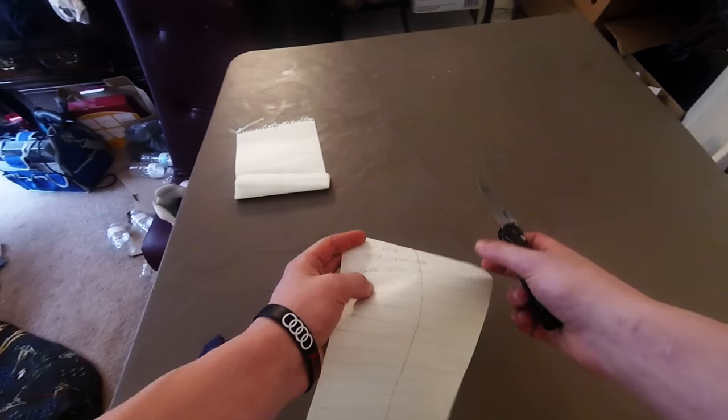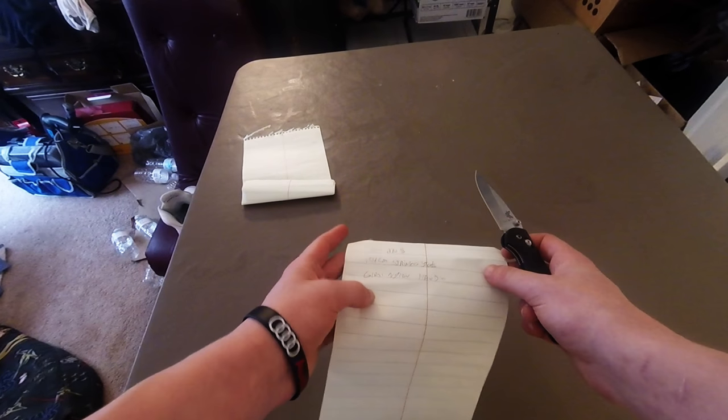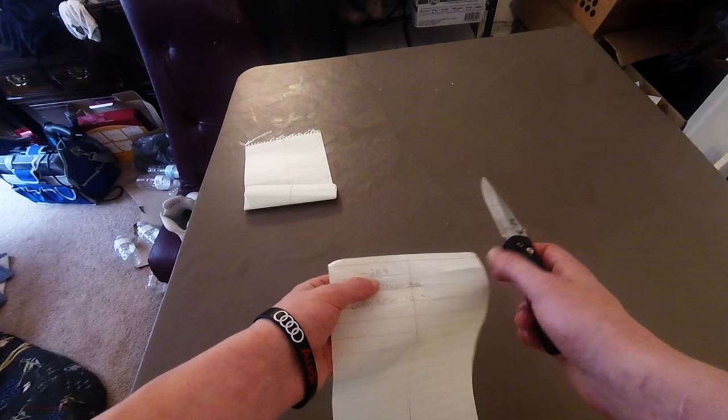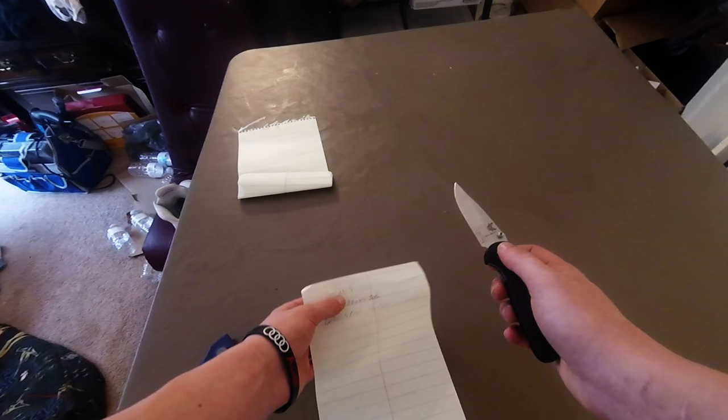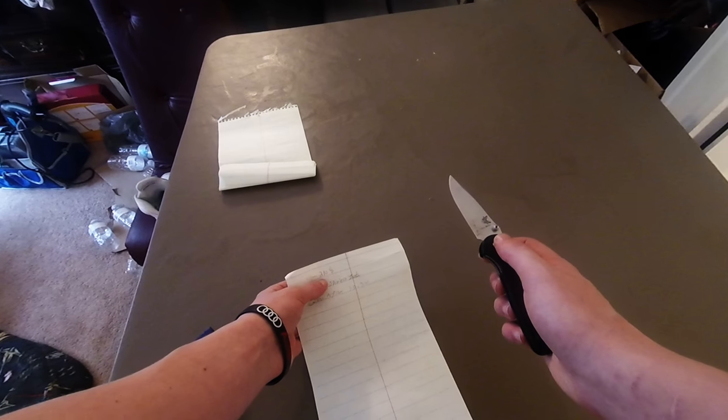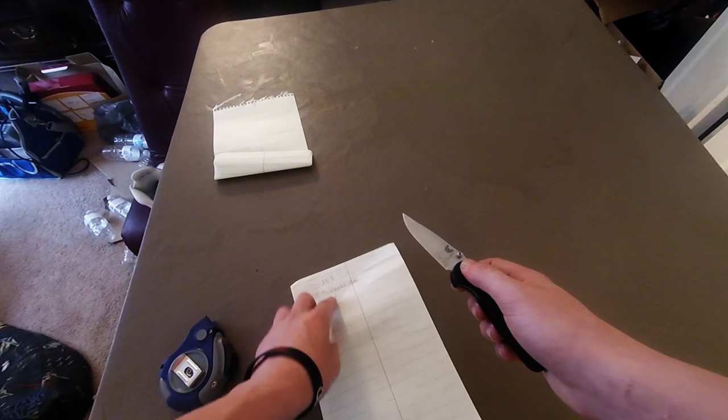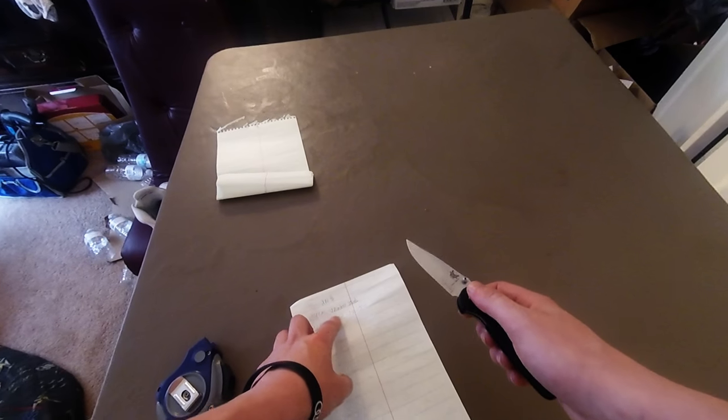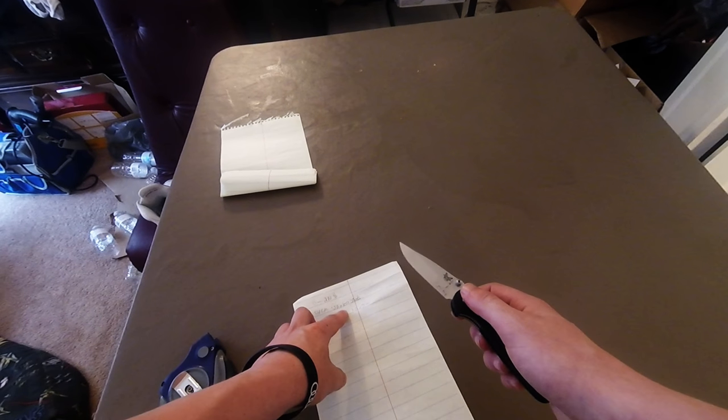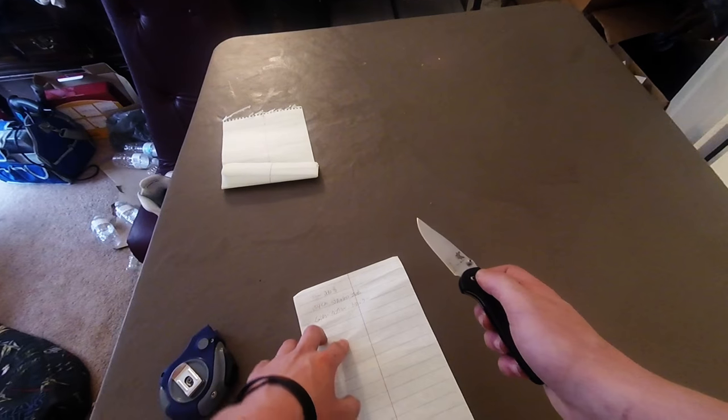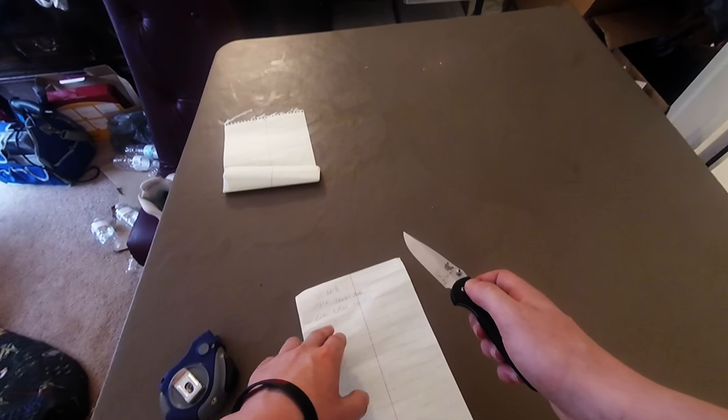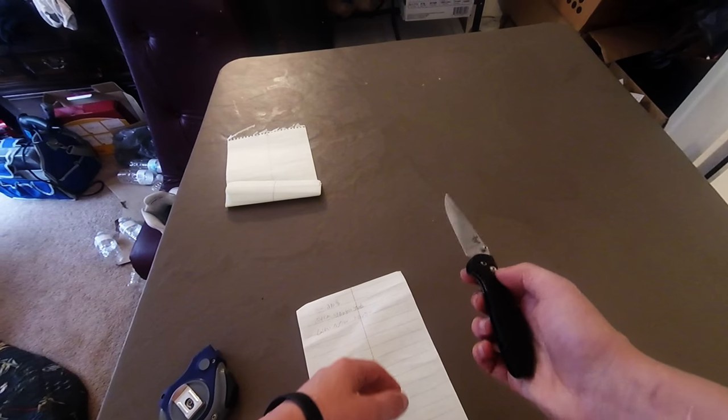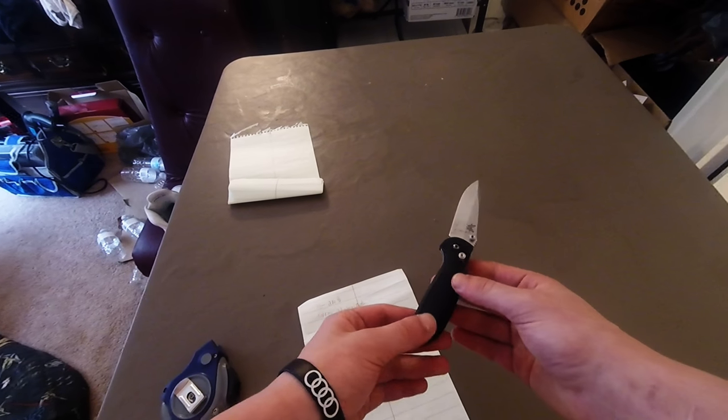The one I happen to have, I paid I think $90 for mine, $95 or something like that. It's 154CM stainless steel, which is pretty good steel, a glass-reinforced nylon handle.